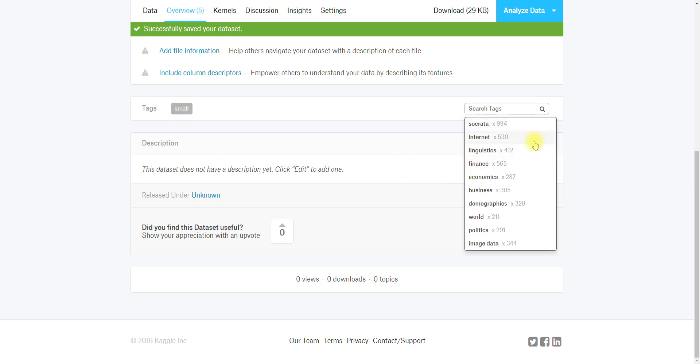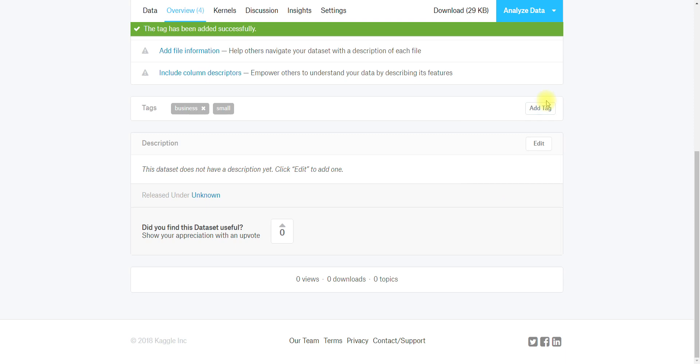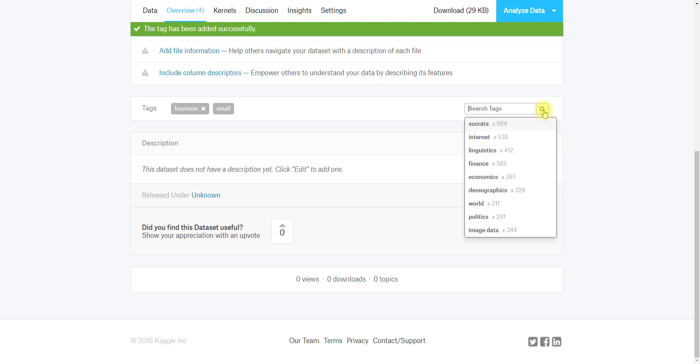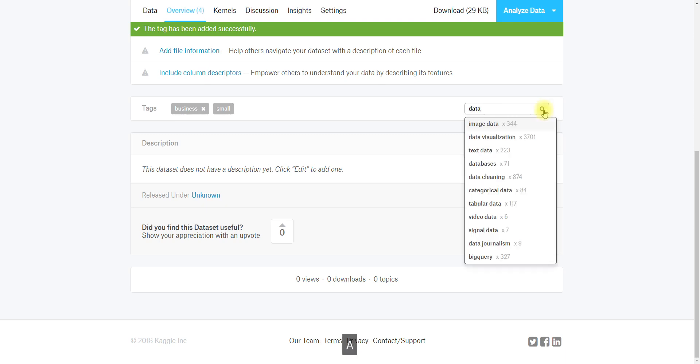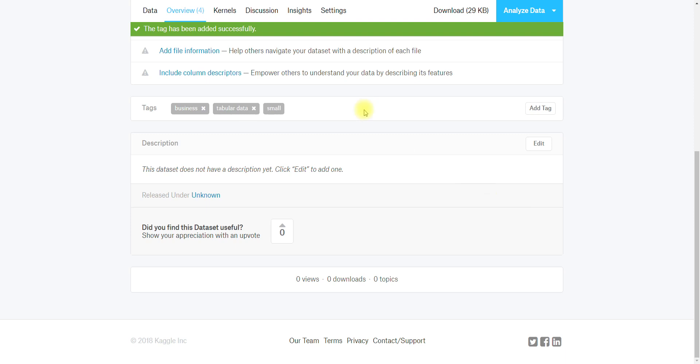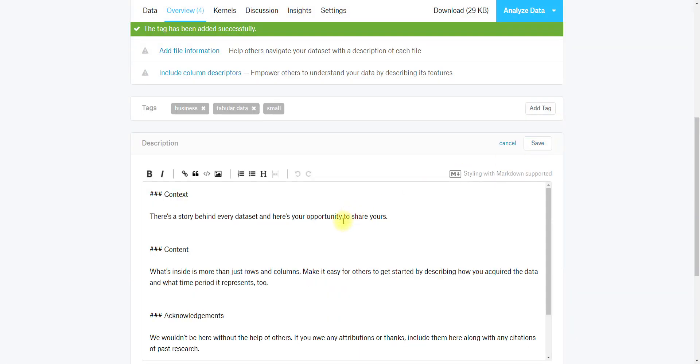Now we should add a tag. You can see we've automatically detected the size, that it's small. I'm gonna say it's business and it's also fake data. It's definitely tabular data, maybe database data.